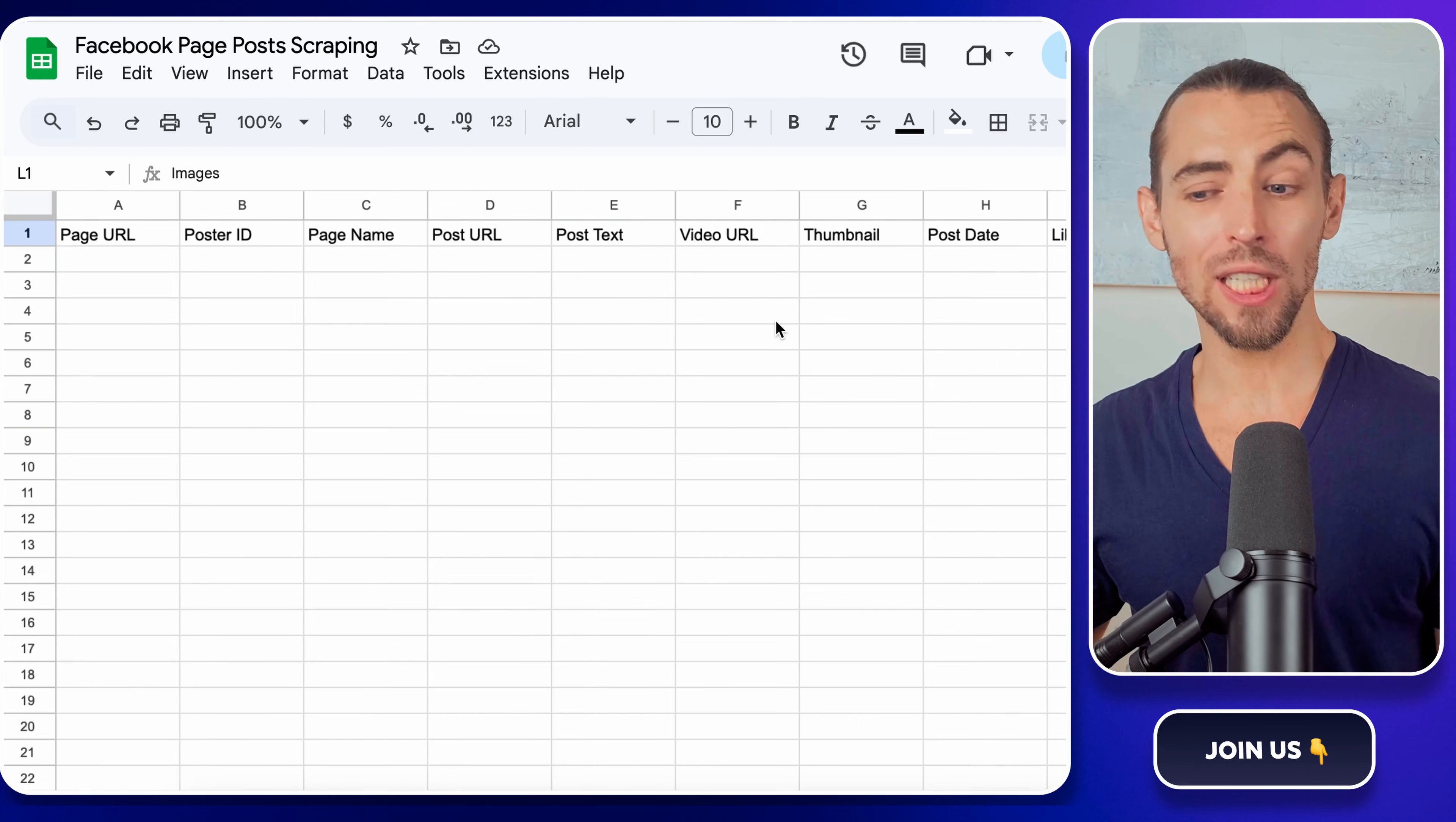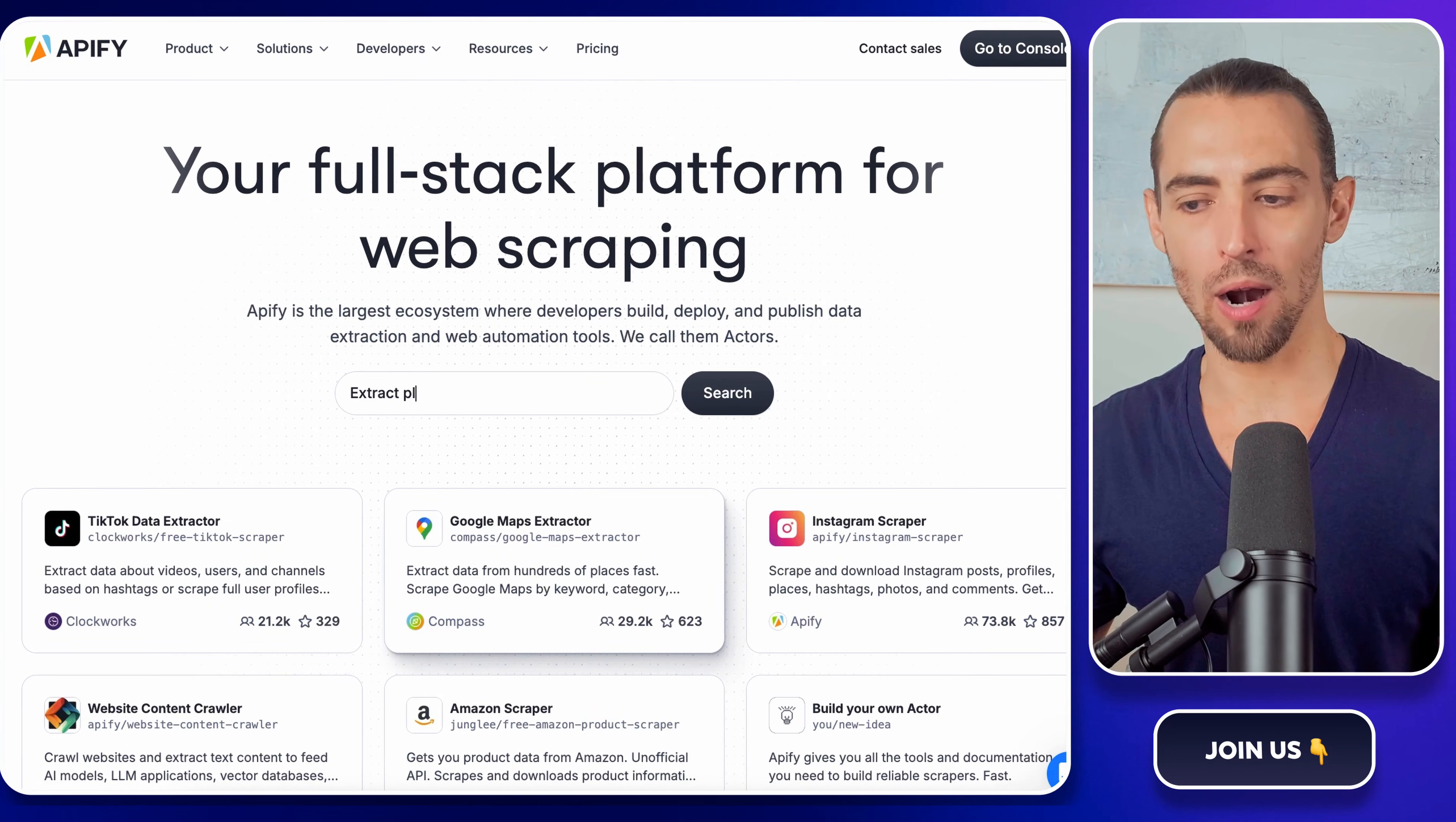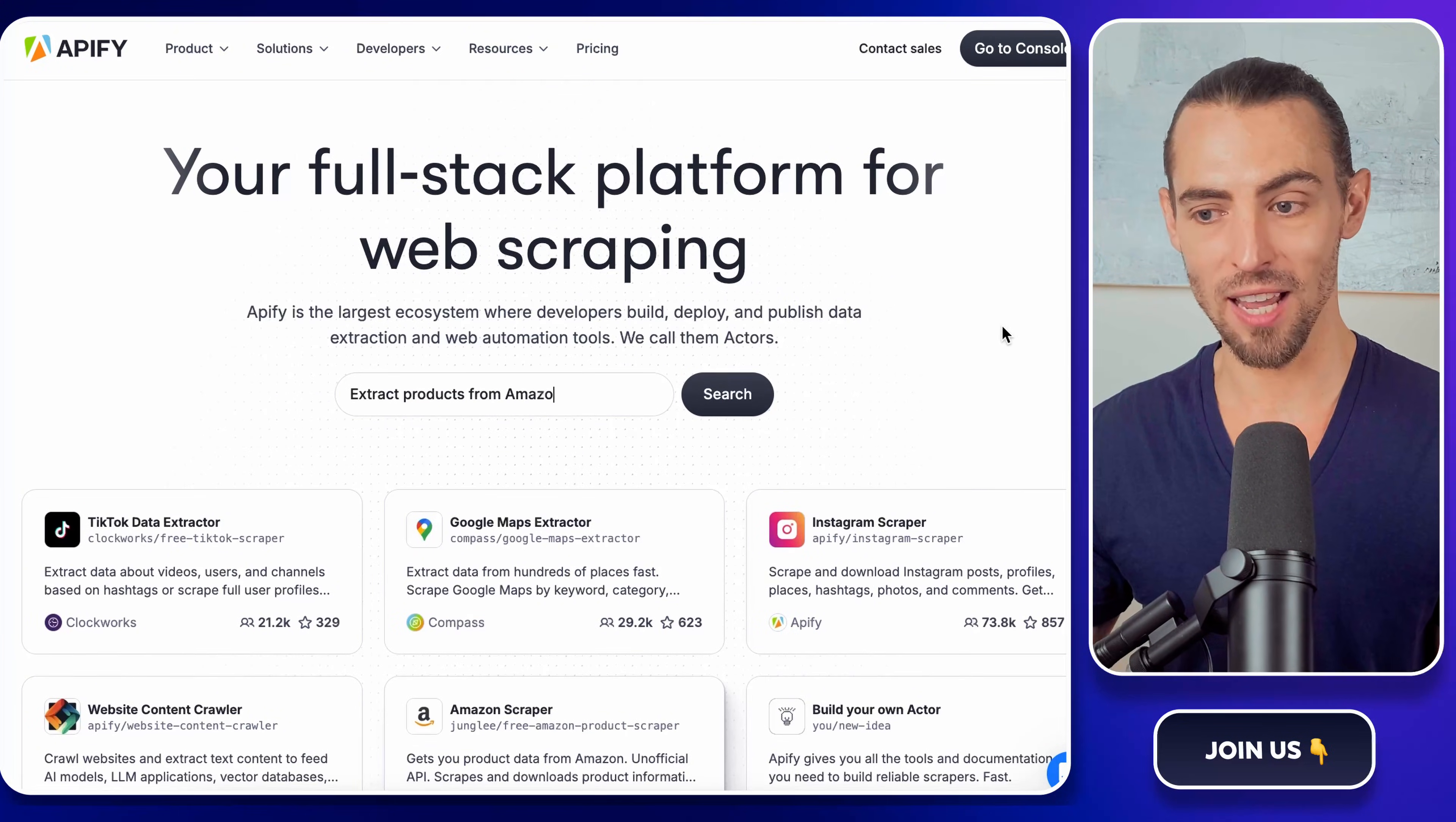All right, now that Google Sheets is ready to go, let's talk about the tool that's going to do all the heavy lifting, Appify. If you've never heard of it, think of it as a web scraping powerhouse. It's designed to pull structured data from websites like Facebook pages without you having to manually copy and paste anything. Sounds nice, right?